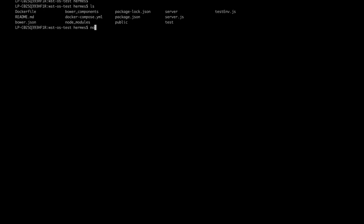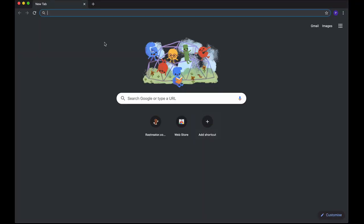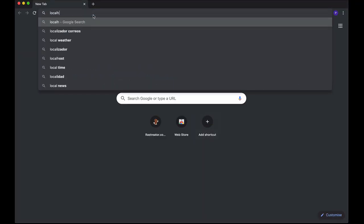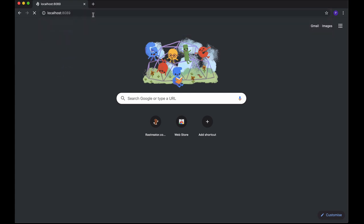Let's prepare now the environment for WideStage. Execute node-server.js to initialize the server. By default, the server initialization process will be listening on port 8089 of your server. Open a web browser, type the web address localhost:8089, hit return, and the WideStage server initialization wizard will appear.